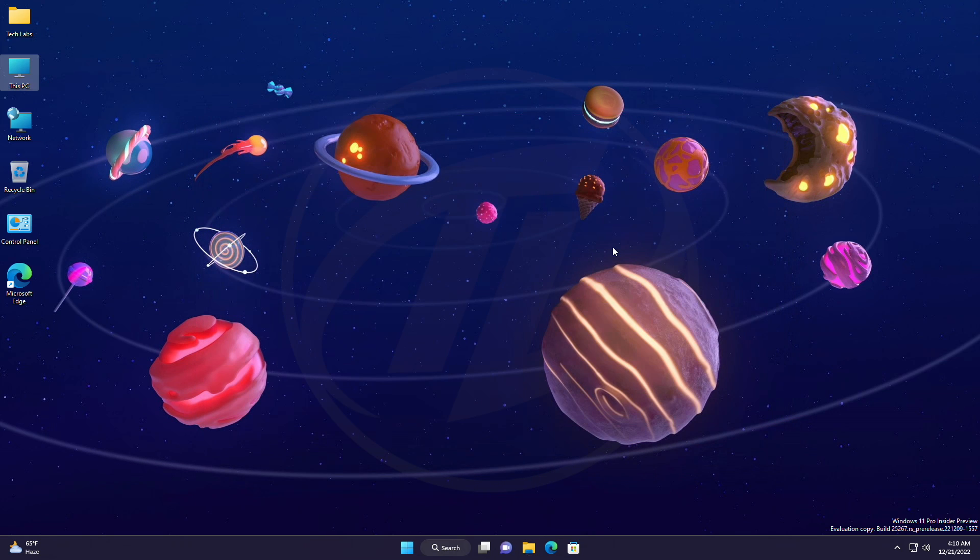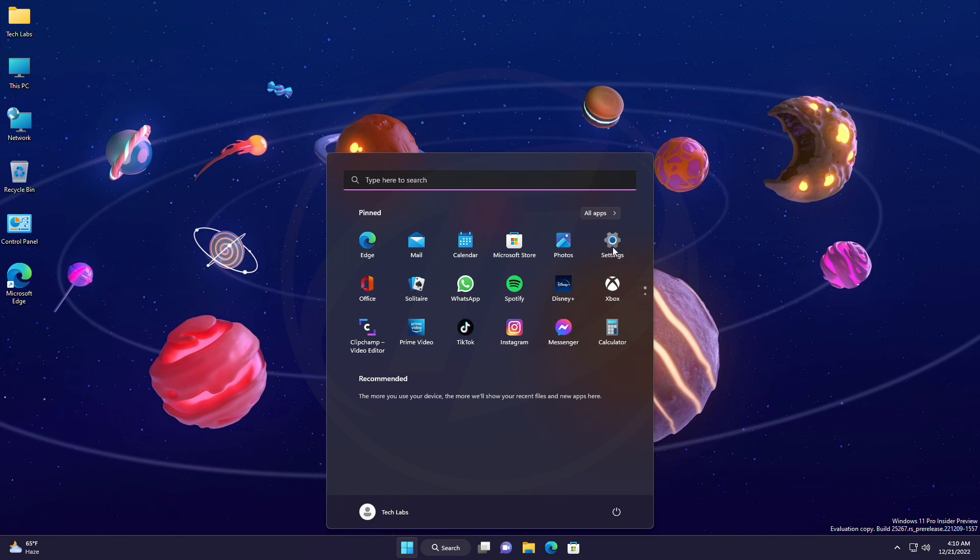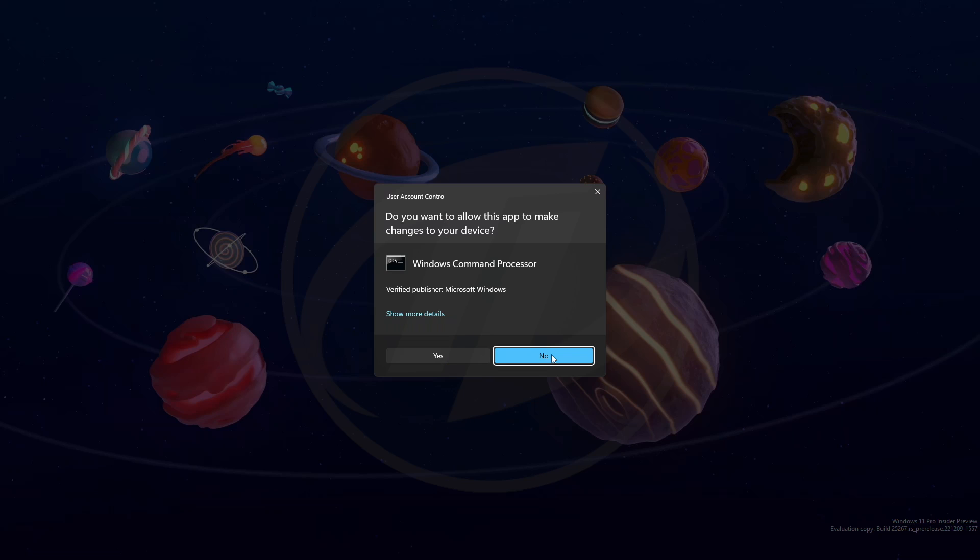After extracting the file, run command prompt as administrator, and execute the following commands, one by one.